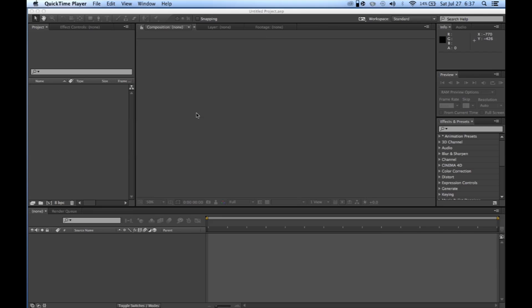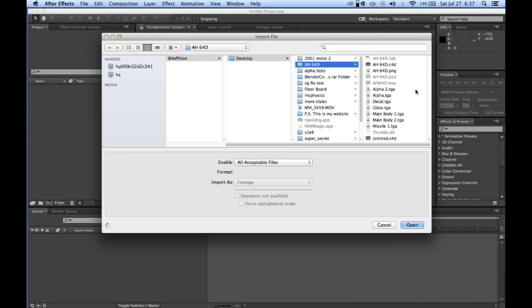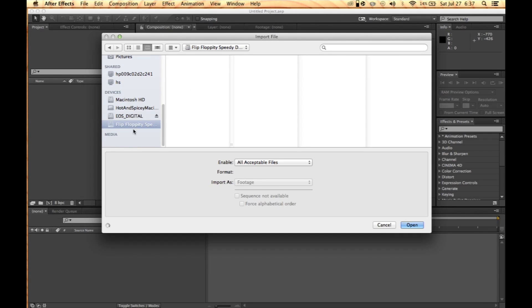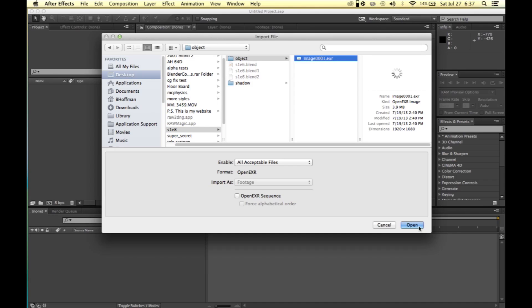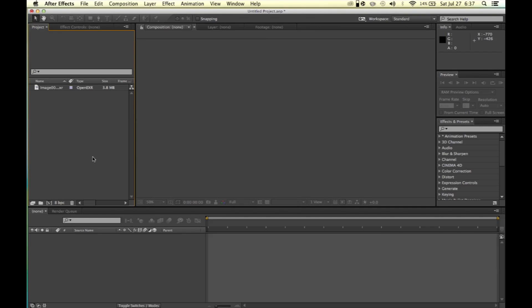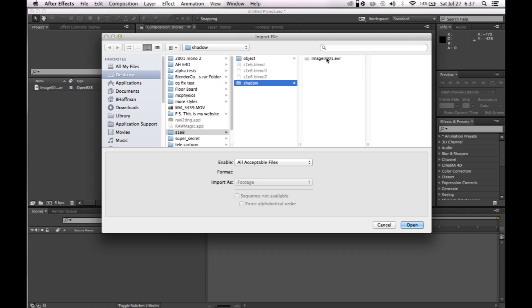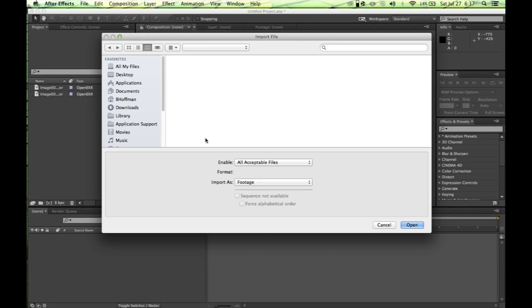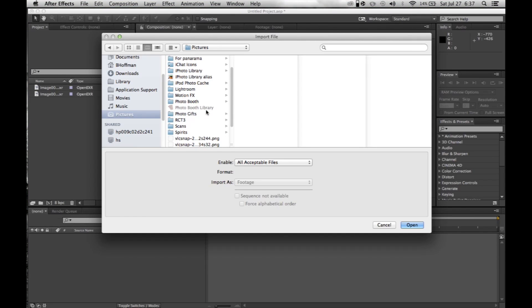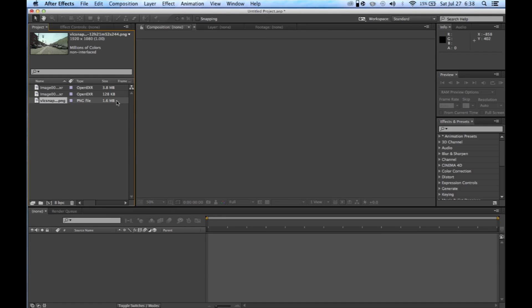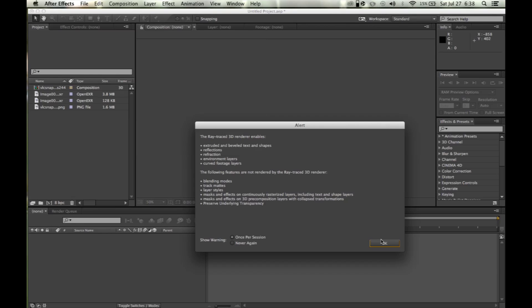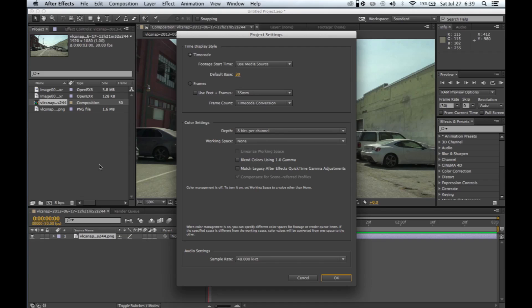That brings us to After Effects. In After Effects, go over to your project panel, double-click that, and open up your files. I'm going to navigate to the object pass in OpenEXR format, the shadow pass, and then you're also going to want to grab the background image. We're going to make a new composition by dragging the background image into the new composition button. Then go ahead and click the bits per channel setting.